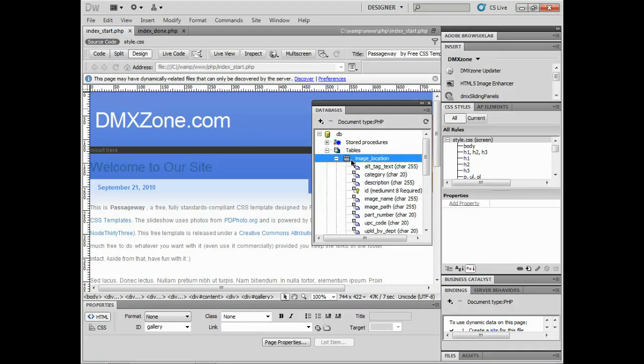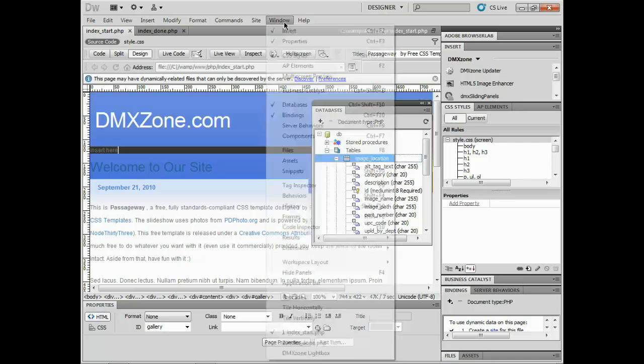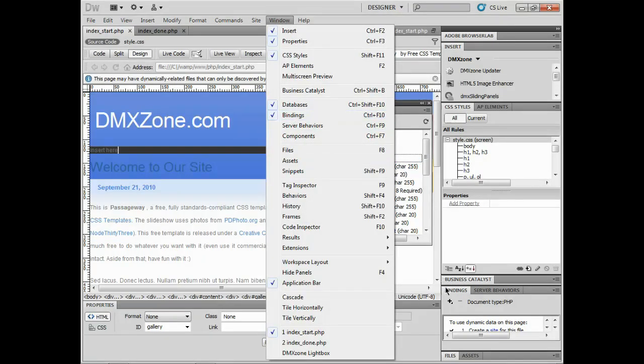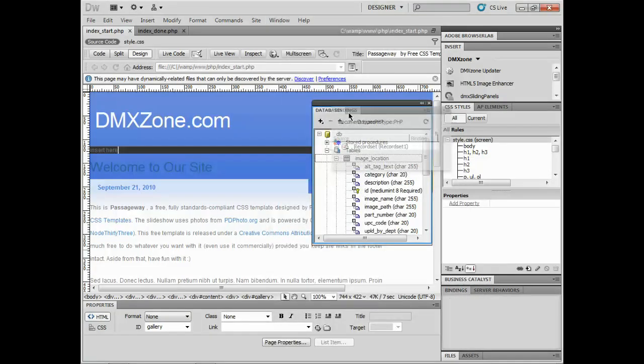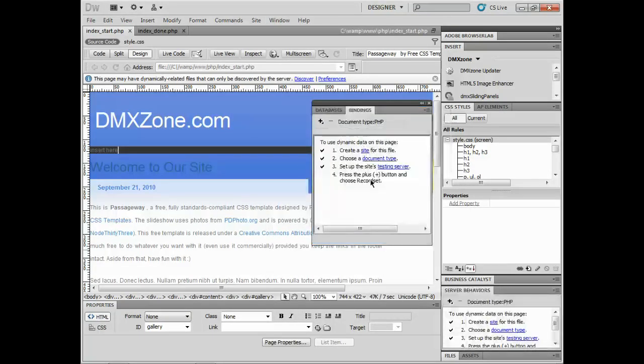The image location table is what I want to focus on. Once we hook up the database here, I'm going to come under Window. We have what's called Bindings. We pull that up and we create a recordset.